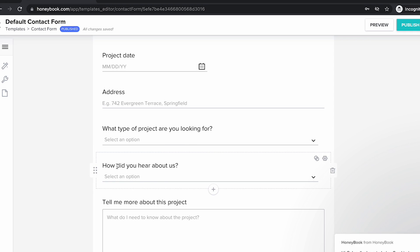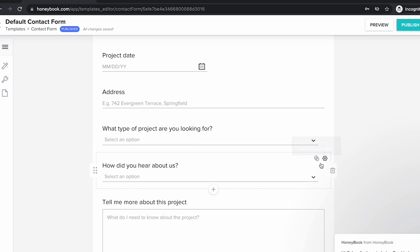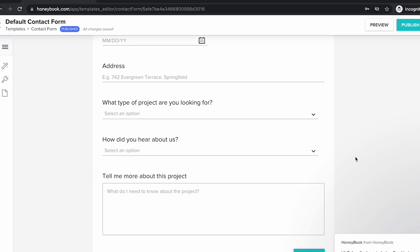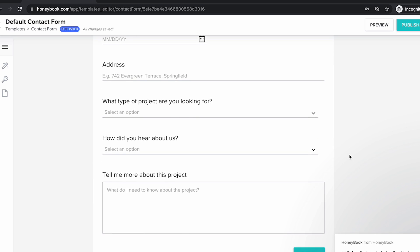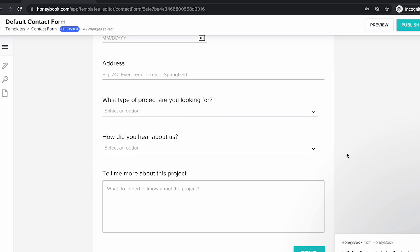You can also have a "how did you hear about us" field. This is automatically linked to the lead source field so you can track where people are coming from and see all your inquiries in one place. Whereas if you're using the default form on something like Squarespace or ShowIt, although you could collect that information, it's just going to get lost in your inbox and you don't get that high-level view of where all of your clients are coming from.